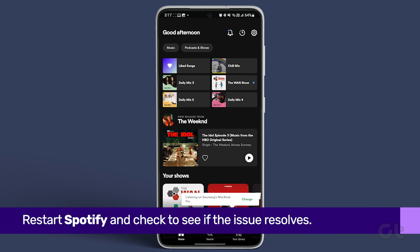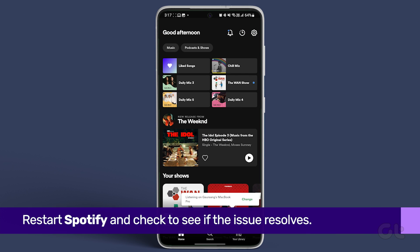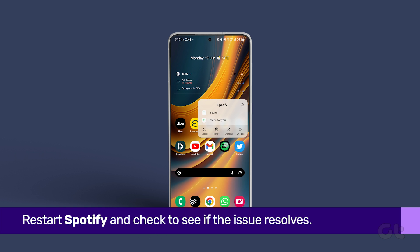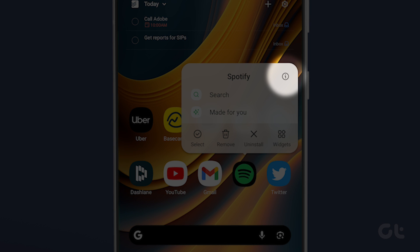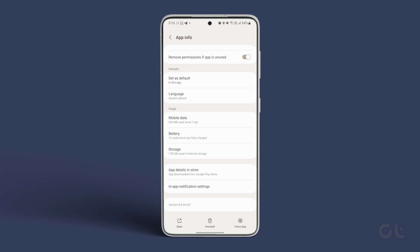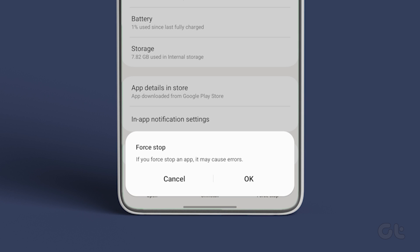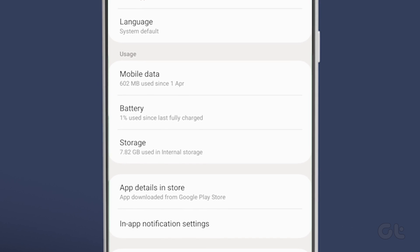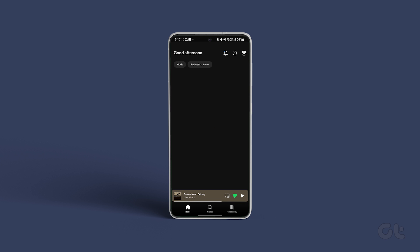Restarting an app is a great way to solve technical issues with any app. Long press on the Spotify app icon and tap the I icon from the menu that appears. On the app info page, tap the force stop option. Reopen the Spotify app and see if the app can connect to the internet.